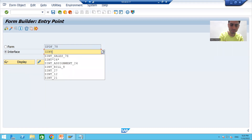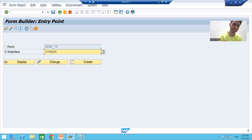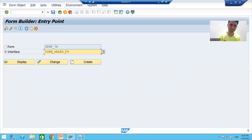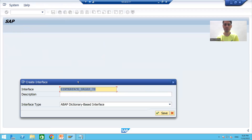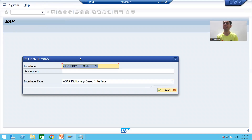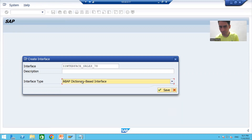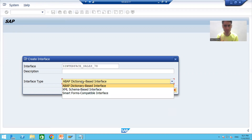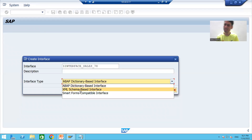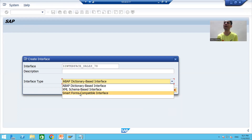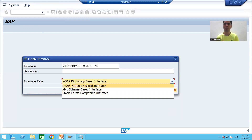I will give a name to the interface, for example Z_INT_SALES with a serial number, and click the Create button. Now the first important understanding: whenever you are creating an interface, we have three types of interfaces — ABAP dictionary based interface, XML schema based interface, and smart forms compatible interface.